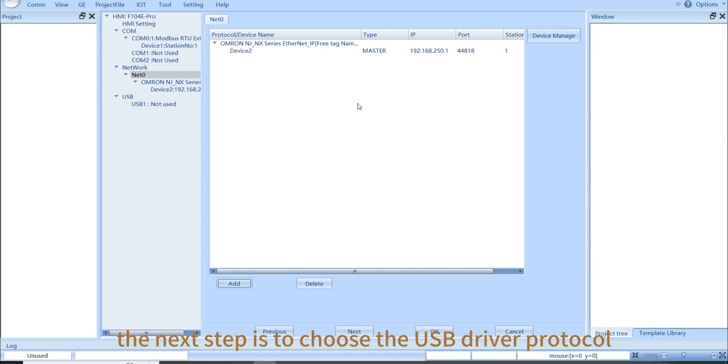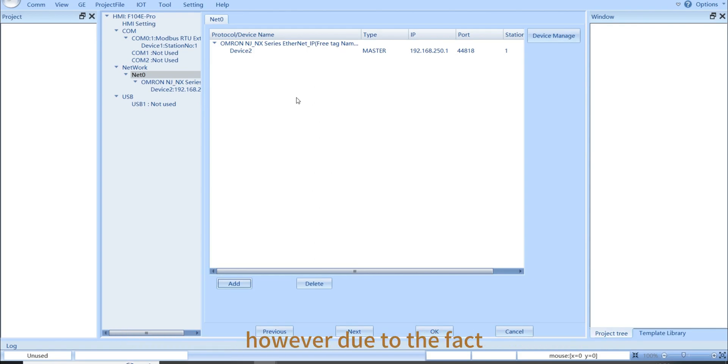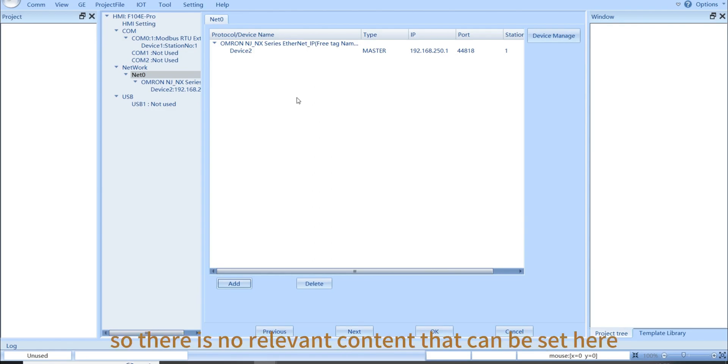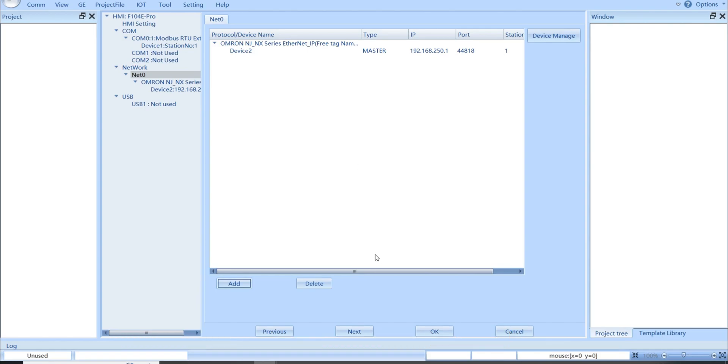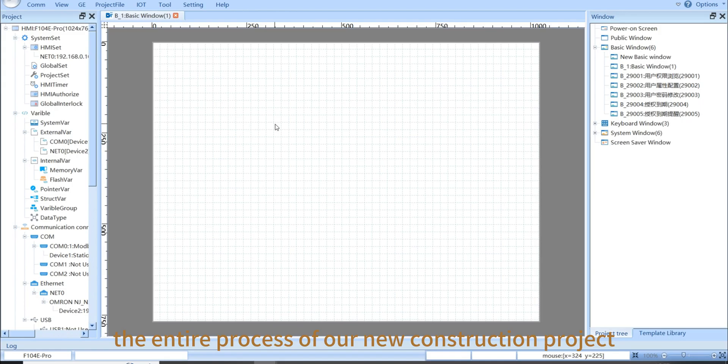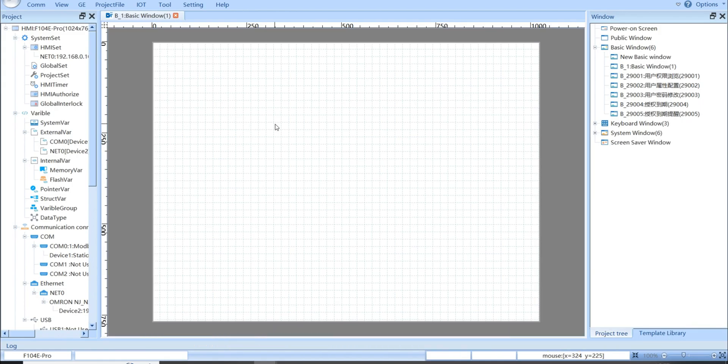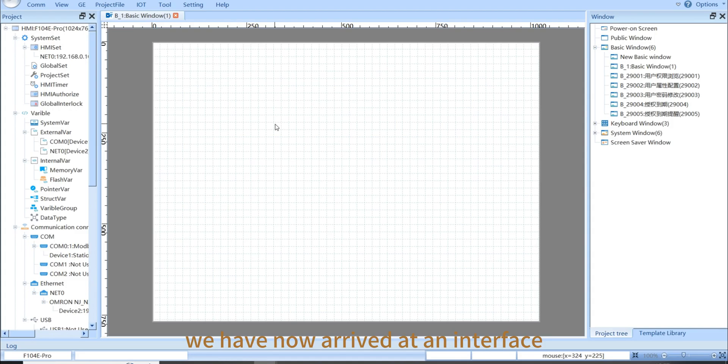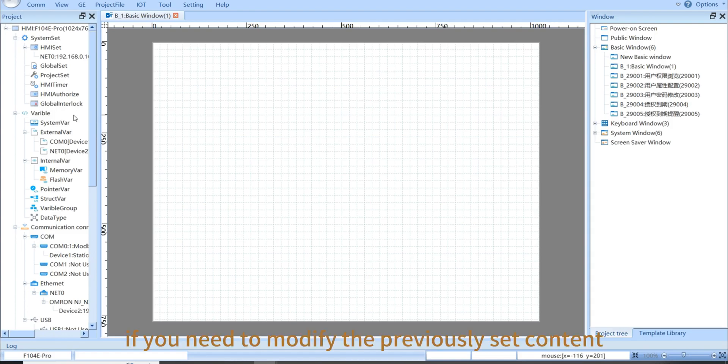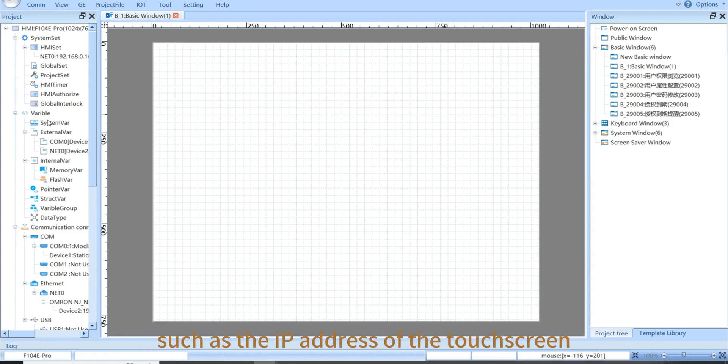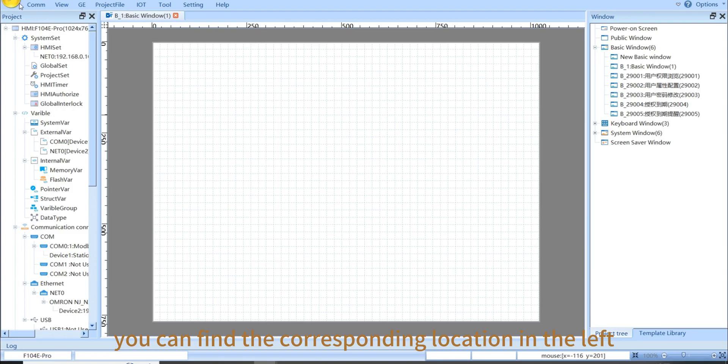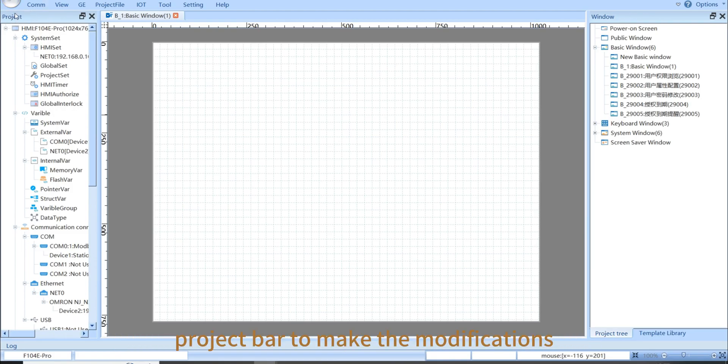Our communication protocol has already been established. Actually, the next step is to choose the USB driver protocol. However, due to the fact that our USB driver protocol is not yet open, so there is no relevant content that can be set here. Then click OK. The entire process of our new construction project has already been completed. We have now arrived at an interface in the configuration window. If you need to modify the previously set content, such as the IP address of the touch screen or the driver protocol, you can find the corresponding location in the left project bar to make the modifications.